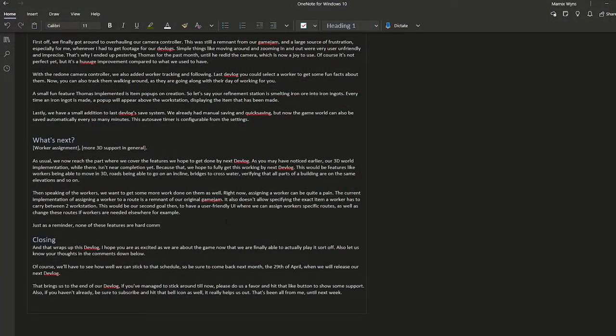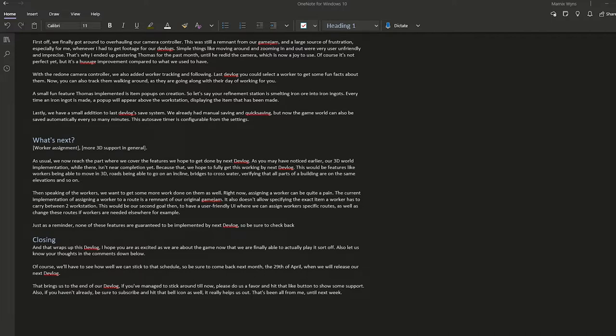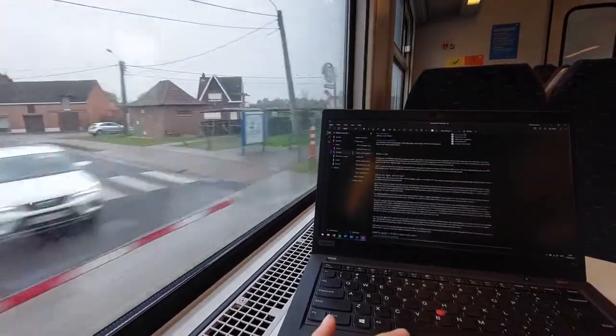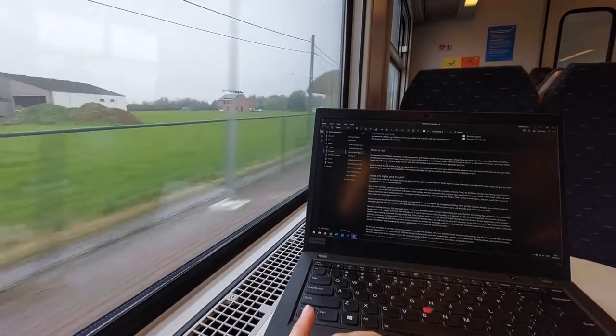Now the first part of every video, once we have the idea — for example, for the devlog, we know that that's a monthly thing, or for the 2D artist workflow — is we start by creating a script. Generally, I do most of the scripts, unless it's something technology-specific, or something that I simply don't have as much experience with, like unit testing or the 2D artist workflow. But I'm still quite heavily involved in those. So I write the scripts on my own, generally, whenever I have time, I start to type out some words and get a script ready.